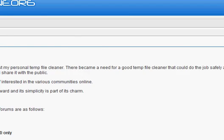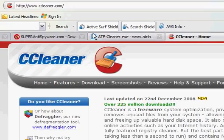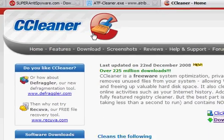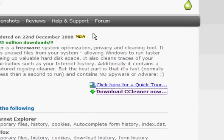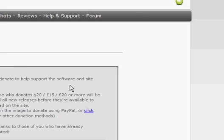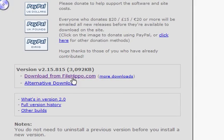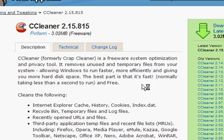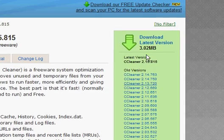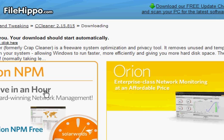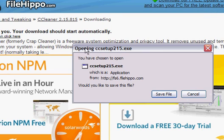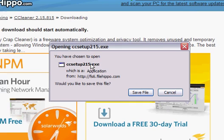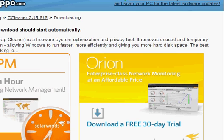Now the next program I want you to download is CCleaner from ccleaner.com. You want to come over here and click download CCleaner now. I'm going to come down here and click download from filehippo.com and come over here and click download latest version. And save that setup to your computer.